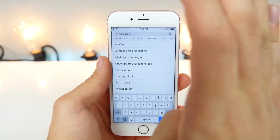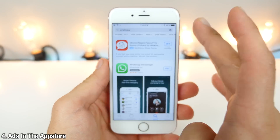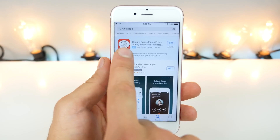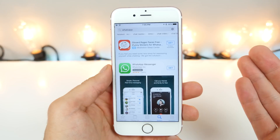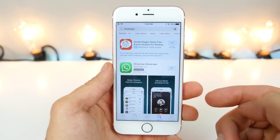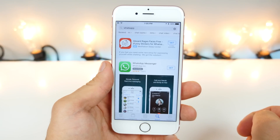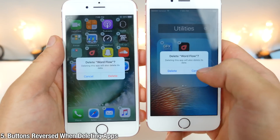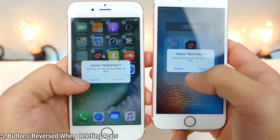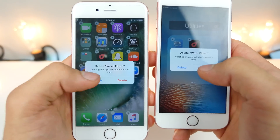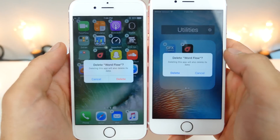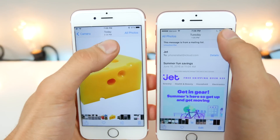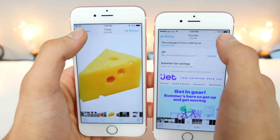A change I would have been better off without: there are now ads in the App Store. When you search, here is your main result, but up here is an ad that developers can pay for to have placed above the search results. When deleting an app in iOS 10, the annoying thing is that the buttons have swapped, so I find myself clicking Cancel when I got used to it being Delete. Same thing goes for Photos — All Photos has been swapped with the Camera.